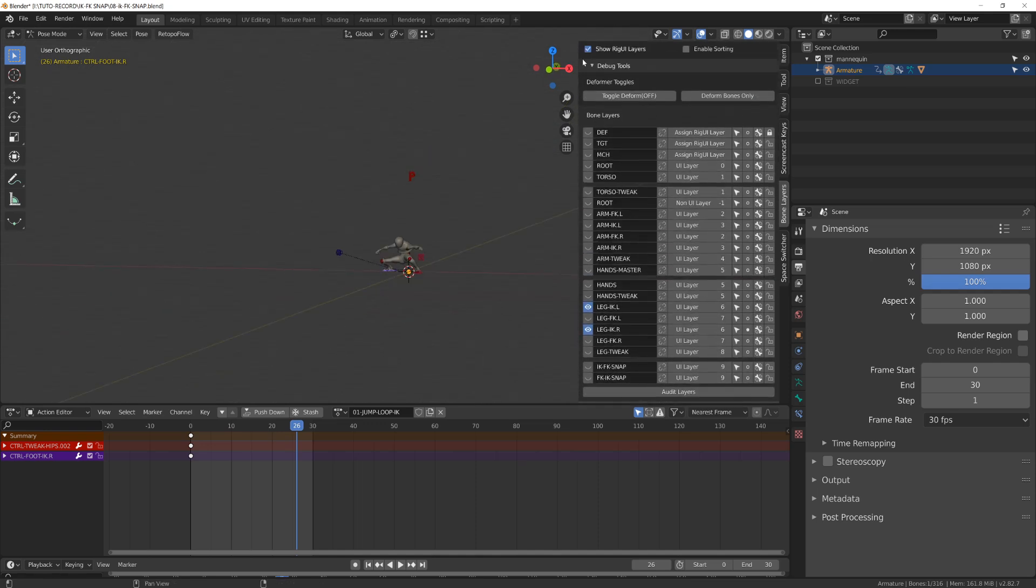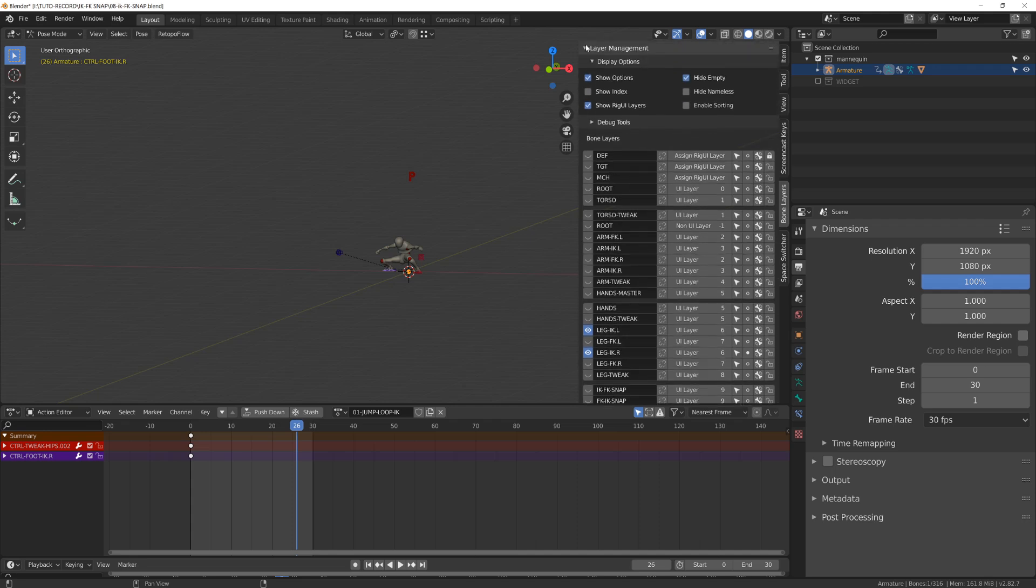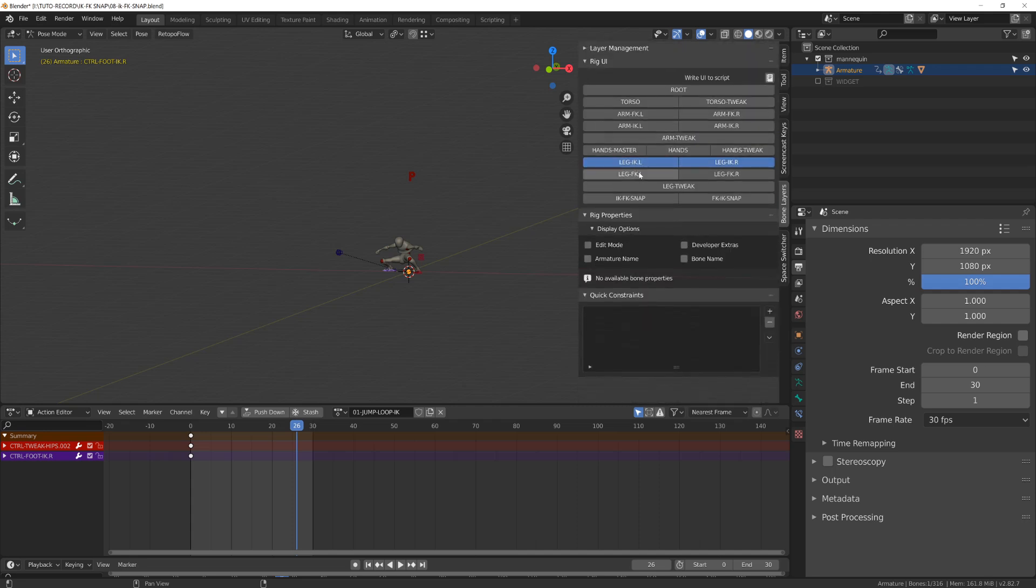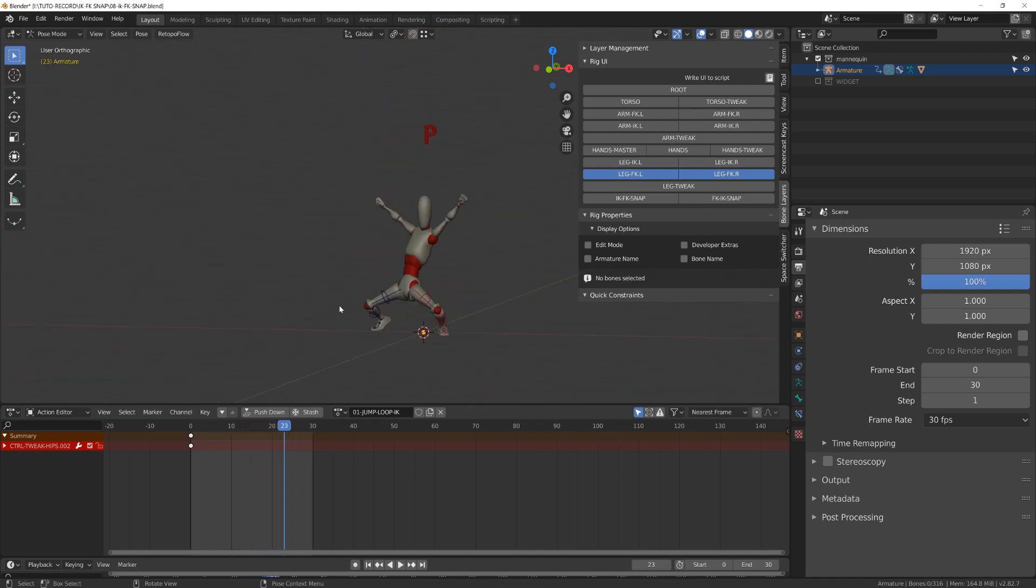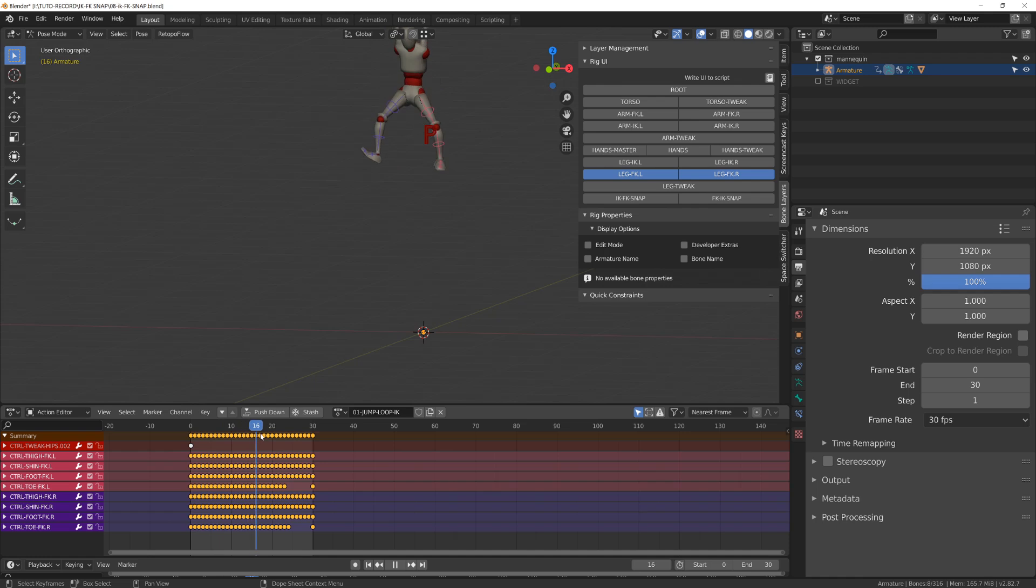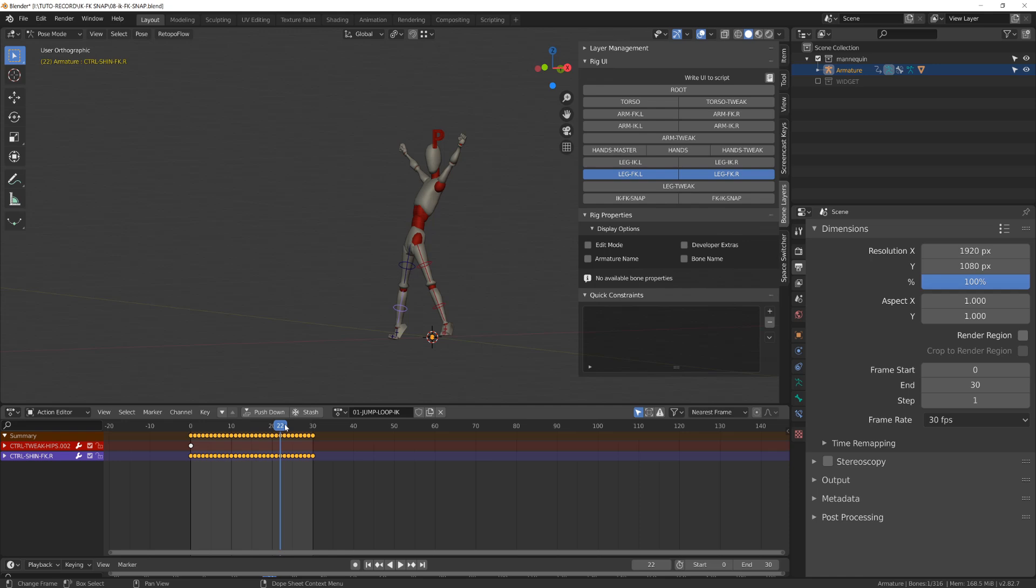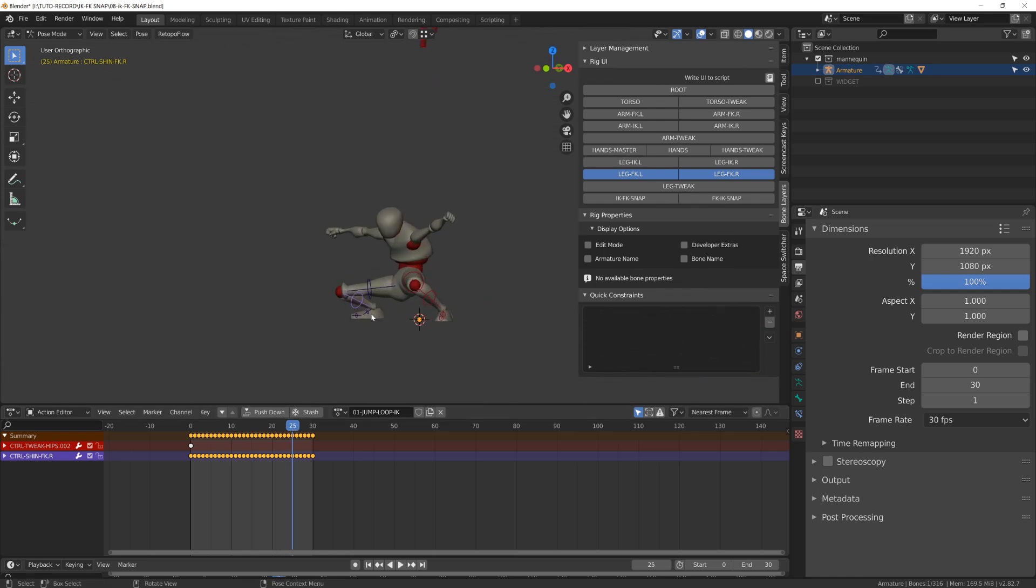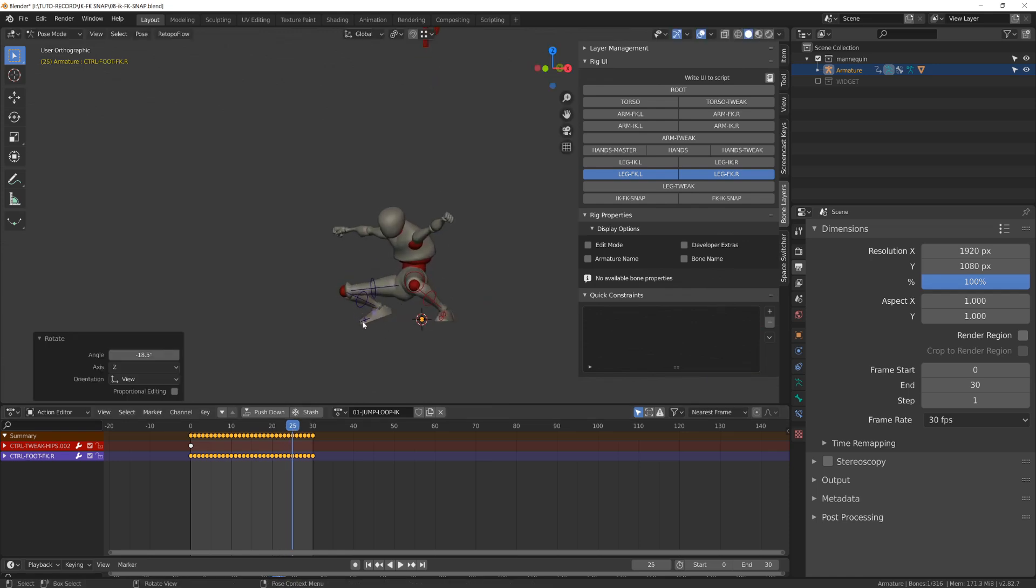On this jumping loop, we can see that the inverse kinematic controllers of the legs are not moving. But if I display the forward kinematic controllers, we can see that they are animated. And this is pretty close from what you would have if you were downloading motion capture animation or any animation bank on the internet.